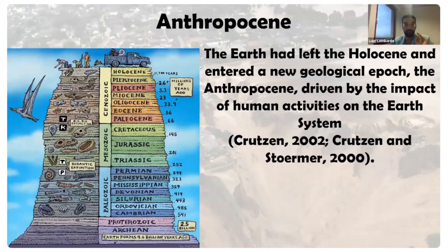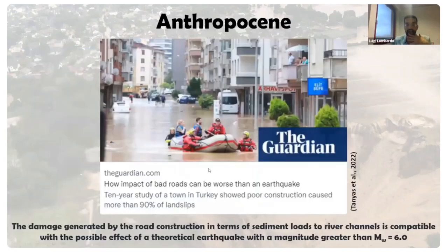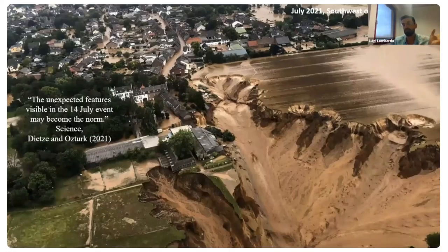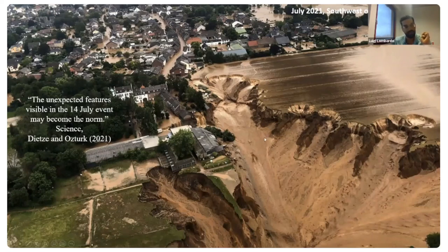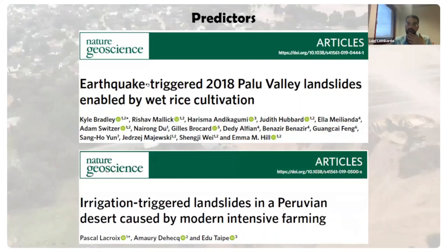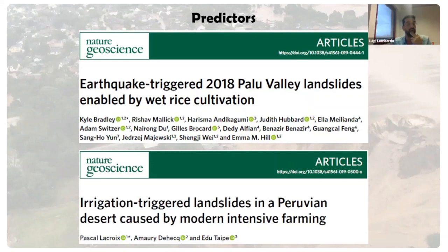More and more papers are pointing out this direction. There is a big disaster between Germany, Belgium, and the Netherlands, and more and more evidence that anthropic influence on our landscape is contributing to those hazards. If we want to build data-driven models — which is the type of science I mainly do — decoupling this component is a fundamental requirement to predict them in a suitable manner.